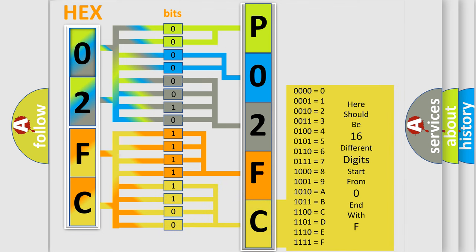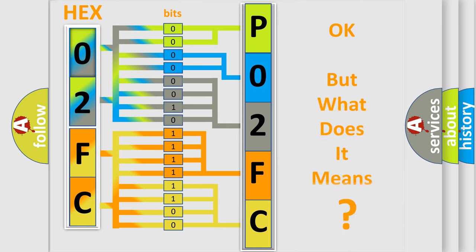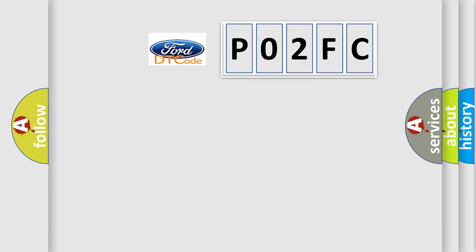We now know in what way the diagnostic tool translates the received information into a more comprehensible format. The number itself does not make sense to us if we cannot assign information about what it actually expresses. So, what does the diagnostic trouble code PO2FC interpret specifically for Infinity car manufacturers?